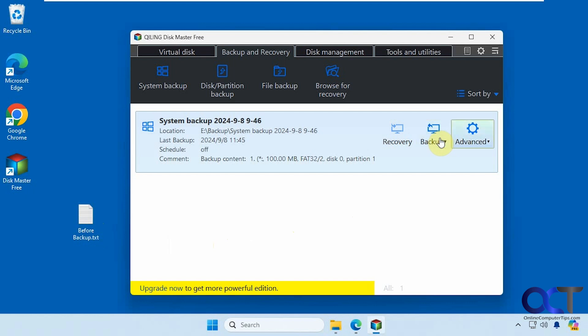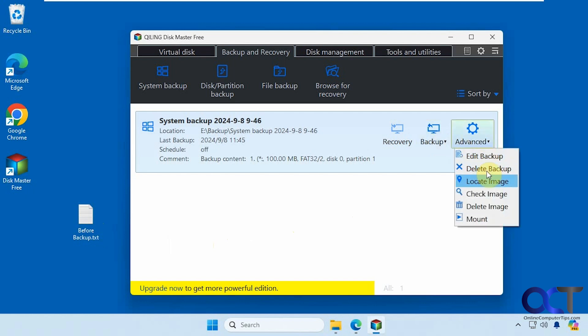Let's run the backup here. Let's check out the advanced options first. You want to edit the backup, delete it, locate the image, check the image, or mount the image.